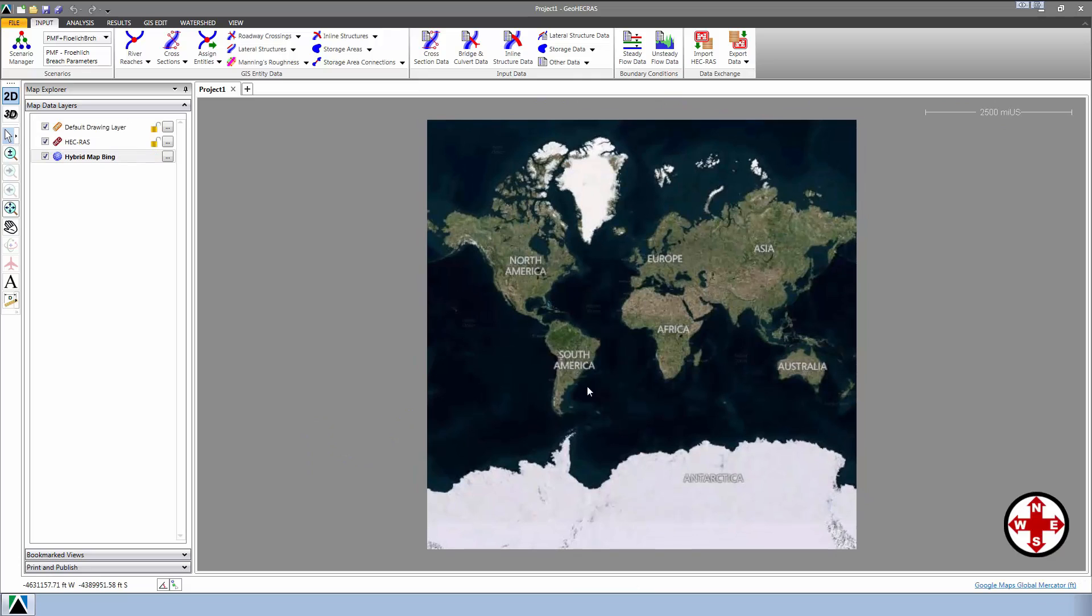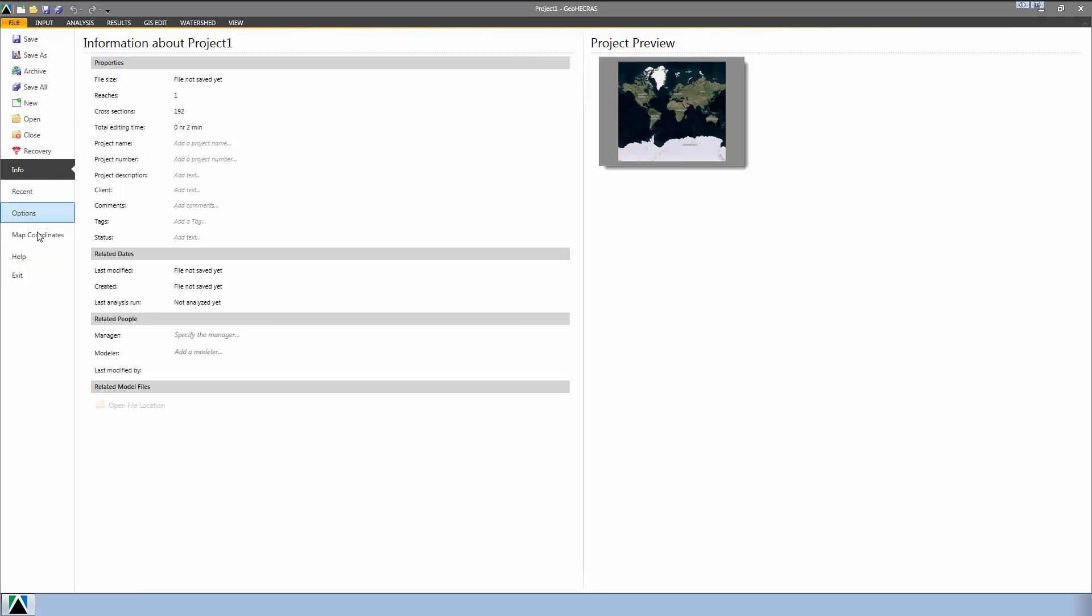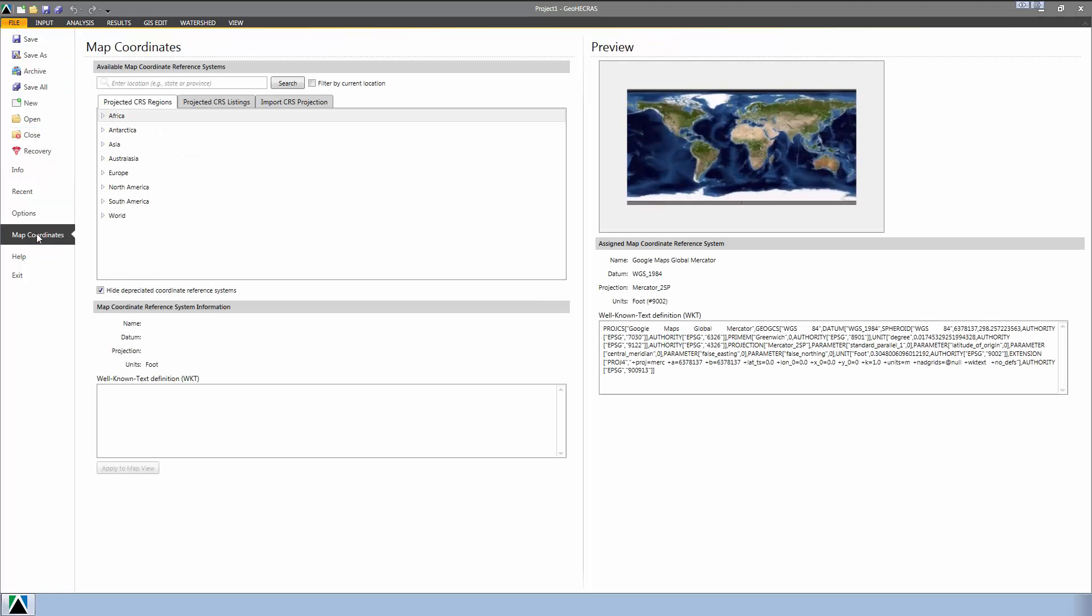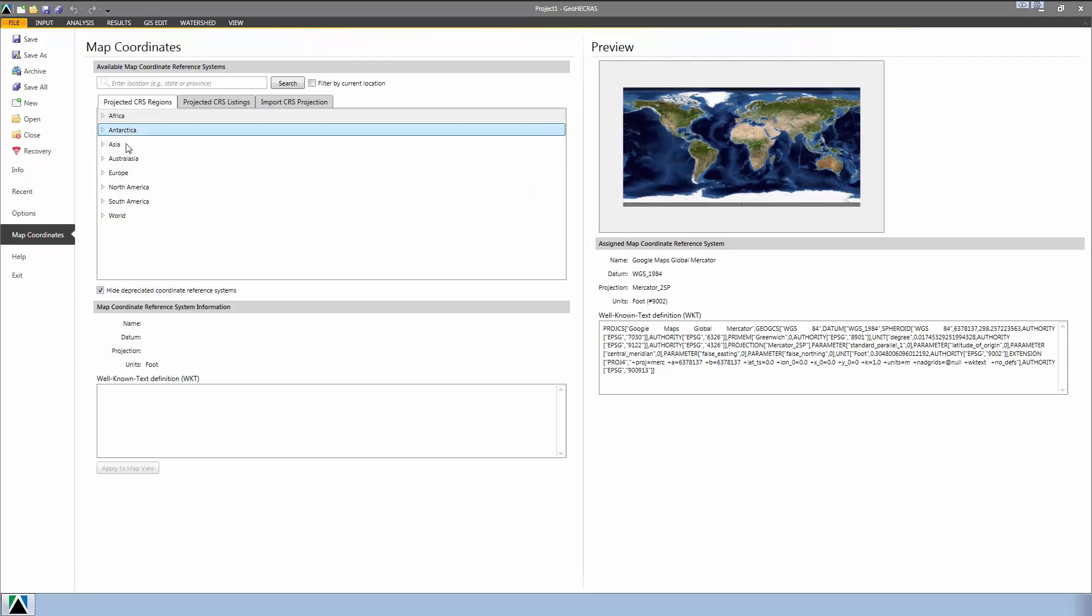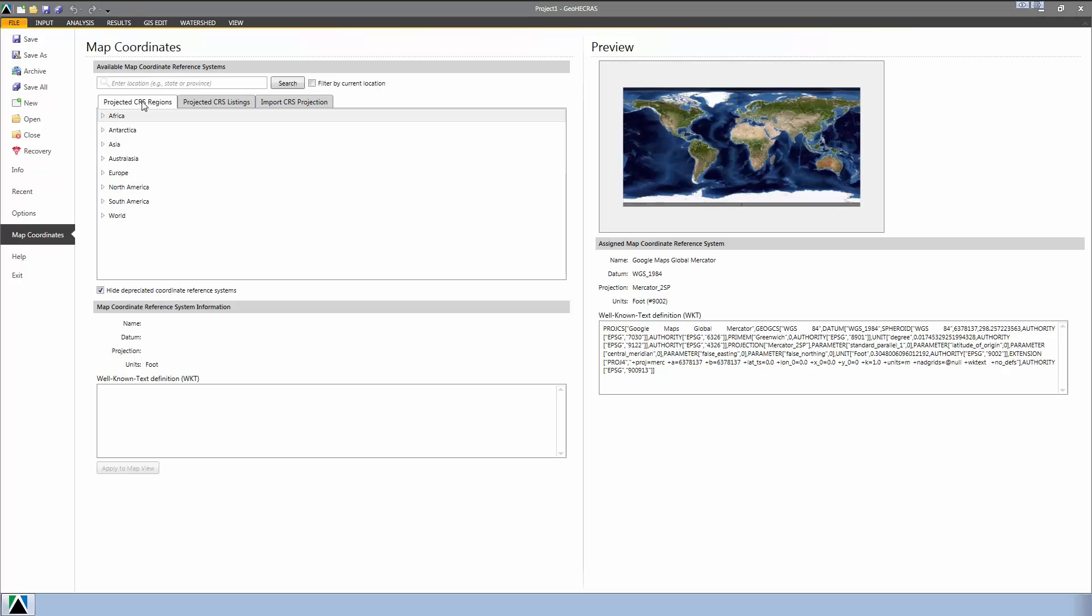Next, we'll need to select the Map Coordinate system that corresponds to the Map Coordinate system that the HEC-RAS model was defined with. To do this, we're going to select the File ribbon menu, and then click on the Map Coordinates menu item. From the displayed Map Coordinate's Backstage page, we can browse the continents, countries, and states to select the Map Coordinate reference system that we want. However, an easier way to select a Map Coordinate reference system is to use the search function.